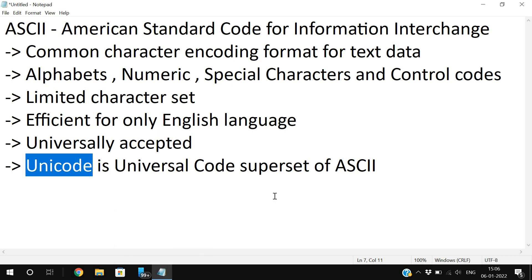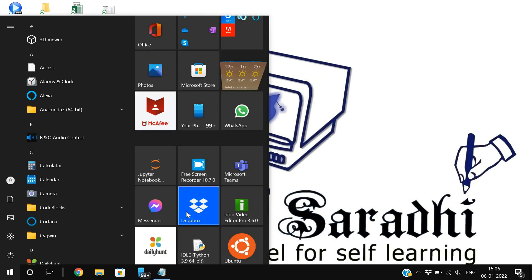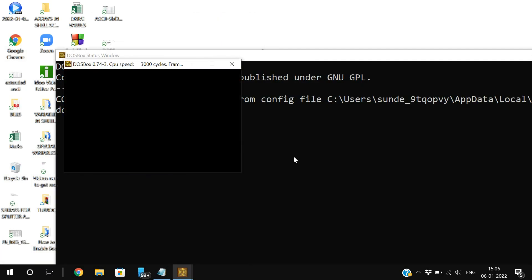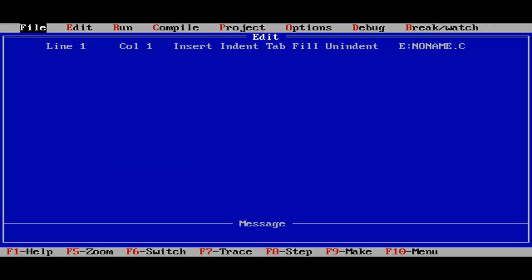In general, 128 characters can be represented by ASCII and later it was extended to 256 characters. Coming to Unicode, more than 256 can be represented. So now we'll see the program. Let's start the DOS box and I will execute the program.